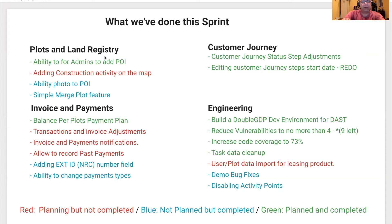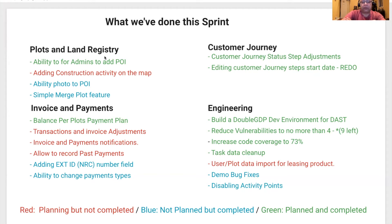For Invoice and Payments, we finally have a balanced per plot payment plan. We also added an external ID field to store the NRC number for inquiry. We also have the ability to change payment types of an existing transaction. What we didn't work on was transaction and invoice adjustments, invoice and payment notifications, and the ability to record past payments.